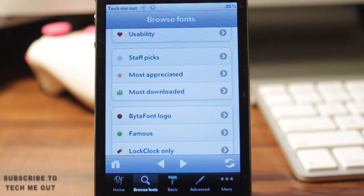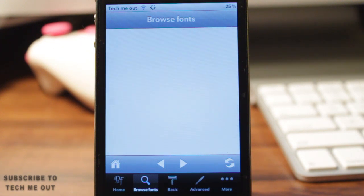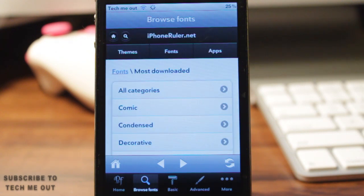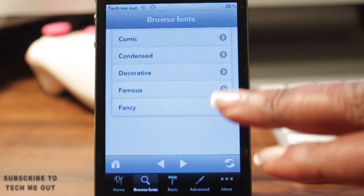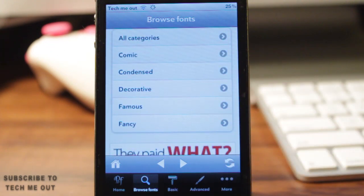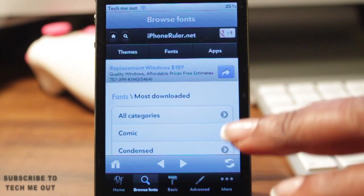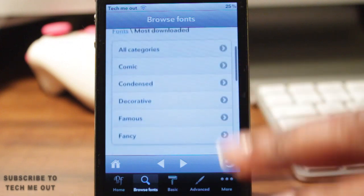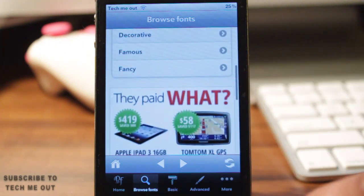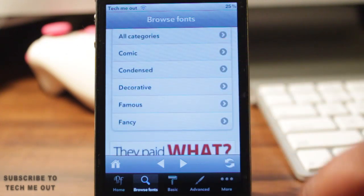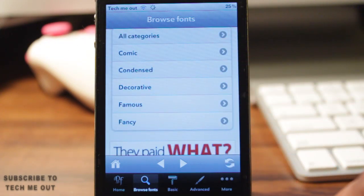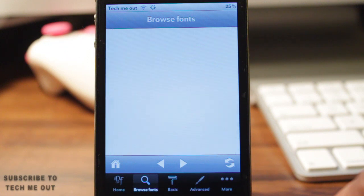Once inside the most downloaded section, you'll see even more categories such as comic, condensed, decorative, famous, and fancy. My favorite out of all of these is comic, so I'll be selecting that to use today as well.